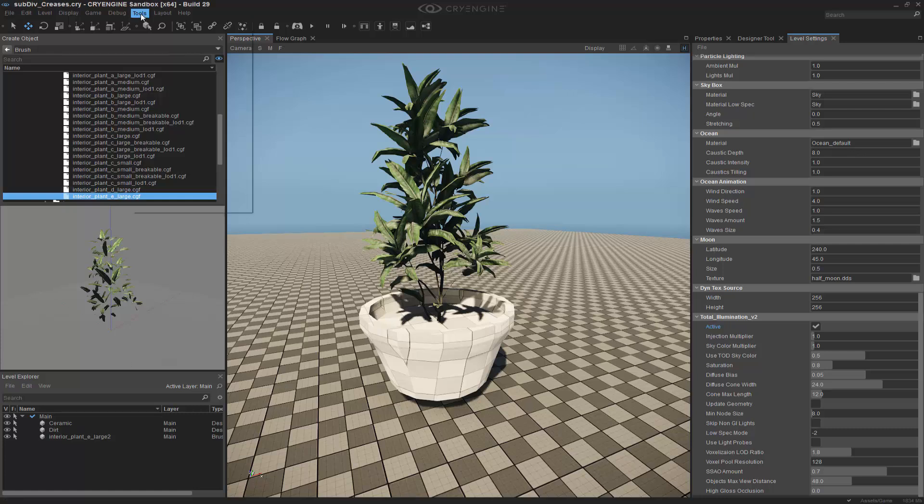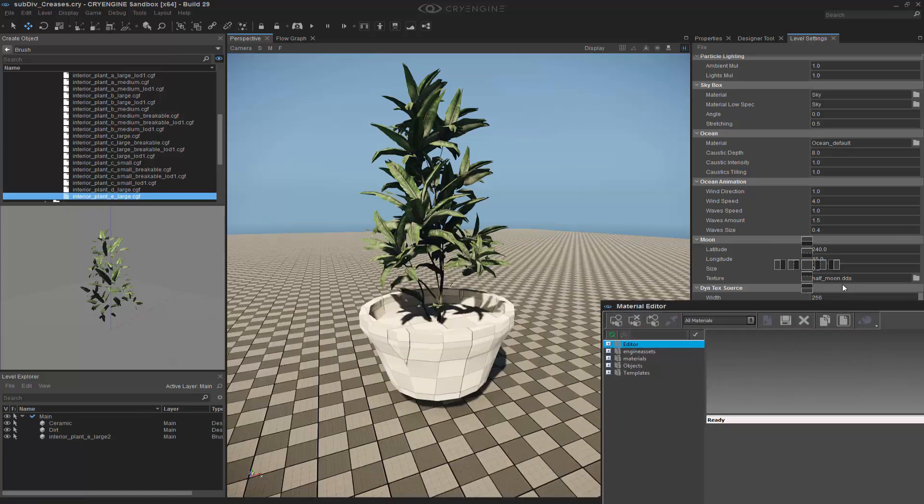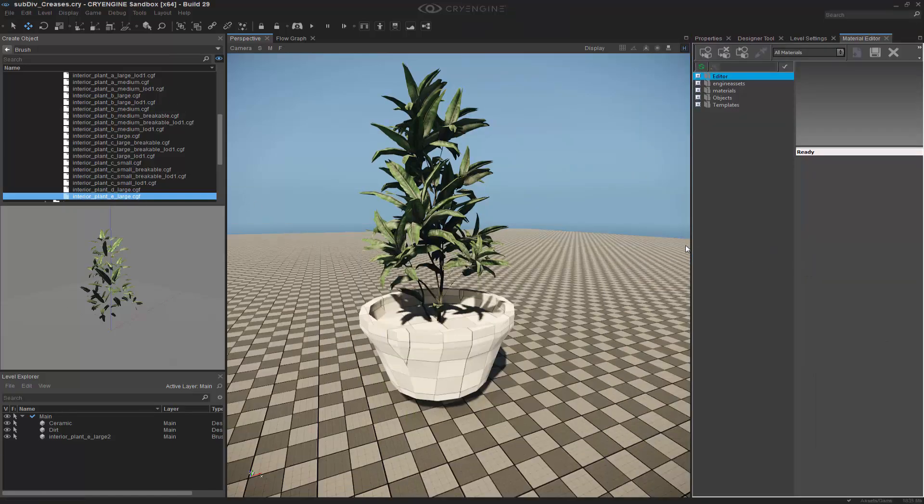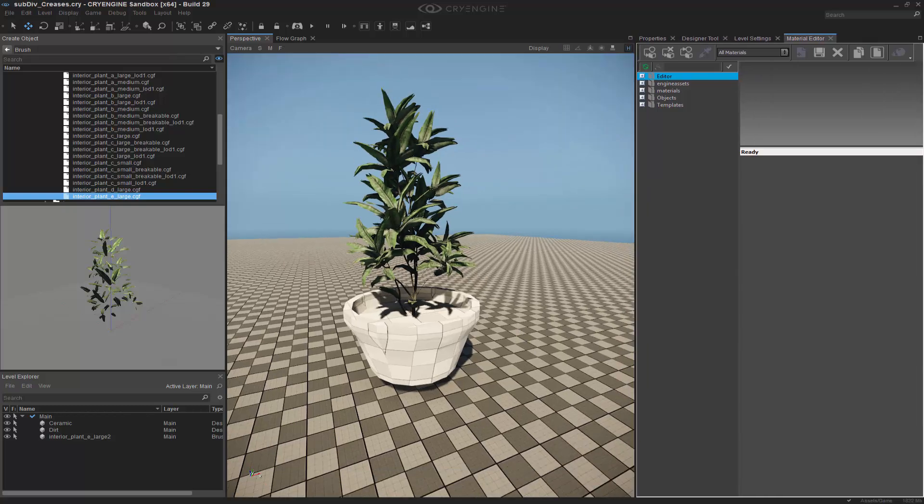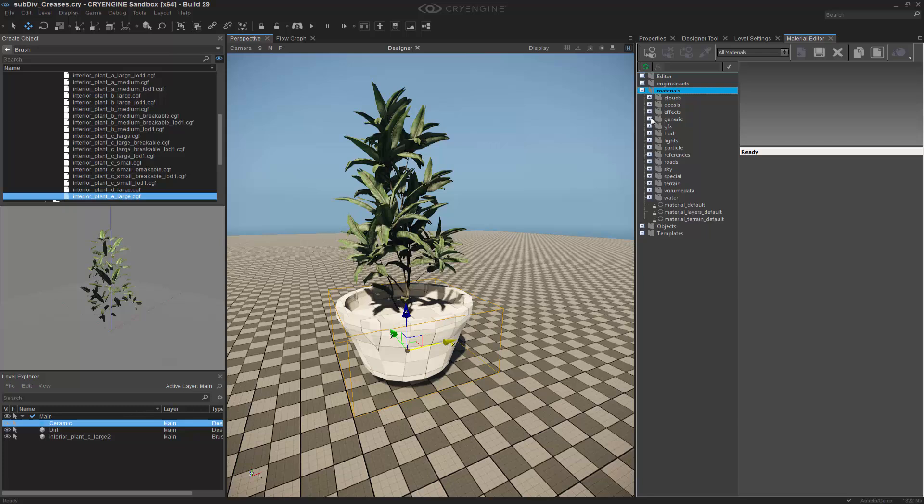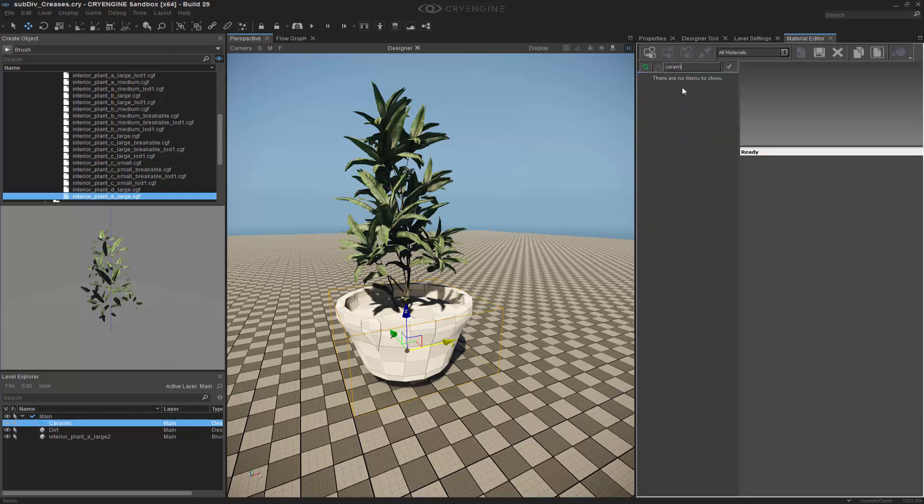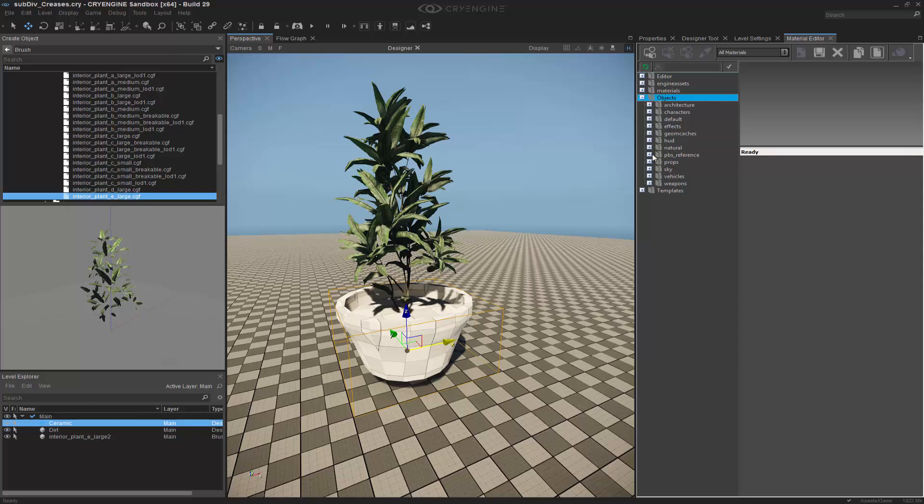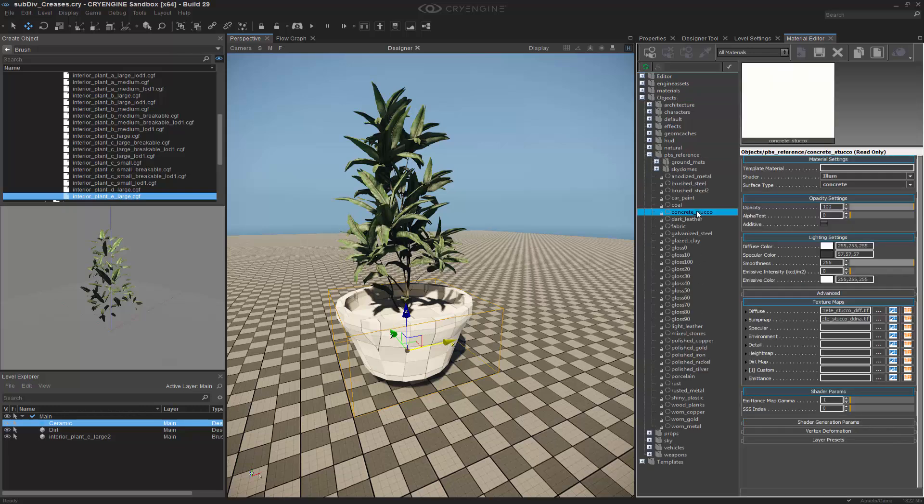Now let's go to our material editor. And I'm going to dock this to the right as well. So with this, we know that we want to get ceramic. So let's go ahead and choose generic. And what could we do to actually get that? I'm not sure if I can search for ceramic. Is there anything? Nope. I know inside of my objects in PBS reference, there's actually a stucco. And there is a mixed glazed clay.